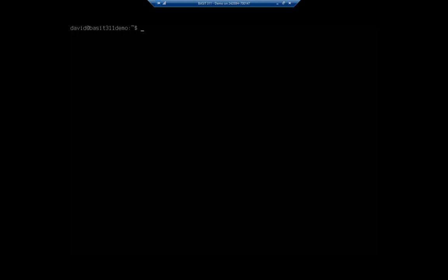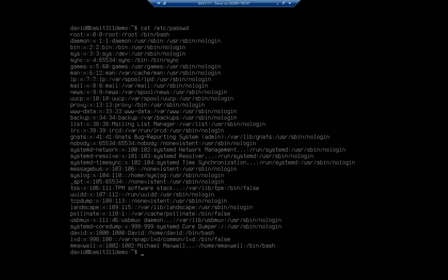In our previous video we took a quick look at the /etc/passwd file. Now let's take a closer look at it. The command we used was cat /etc/passwd. We'll talk about cat more later on. For the moment just know that it is one way that we can look at a file and it'll just display the contents of the file for us.